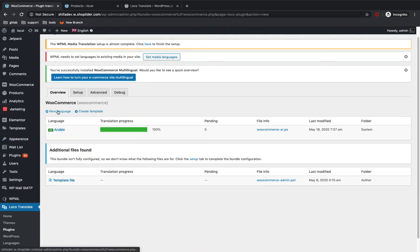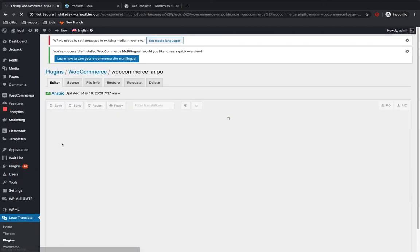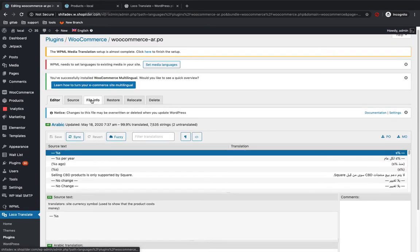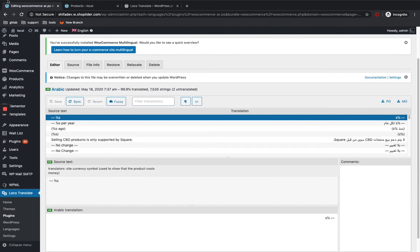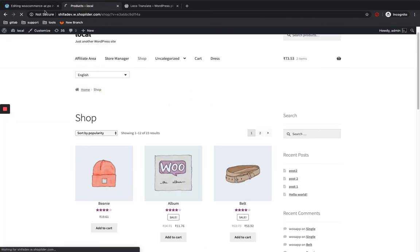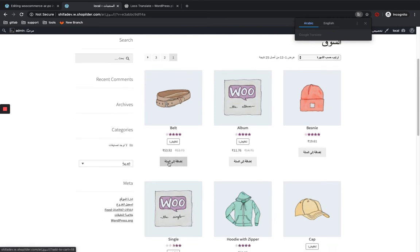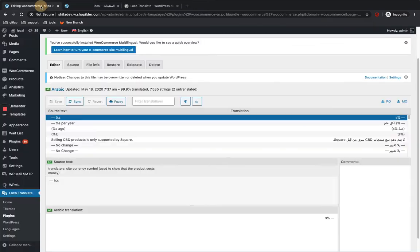If you want to add a new language, you can go to 'Plus New Language' and add one. I'm going to edit my Arabic language. I'll show you how to change the translation for 'Add to Cart' in the Arabic language. Let me show you what is currently present — for Arabic, you can see my text is like this, showing the current translation for 'Add to Cart'.